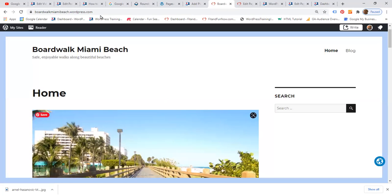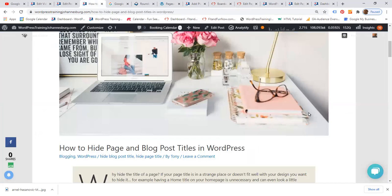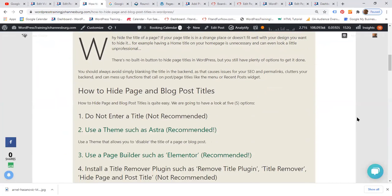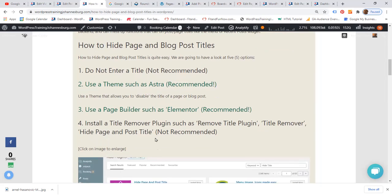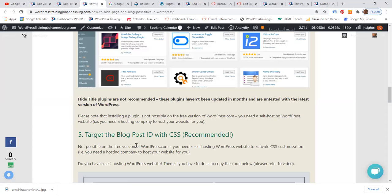There are various ways of hiding a page title or blog post title. We are going to look at five different options: one is to not enter a title; the second is to use a theme such as Astra; third, use a page builder such as Elementor; another option is to install a title remover plugin; and the last one is to target the blog post ID with CSS, which is the most effective way.